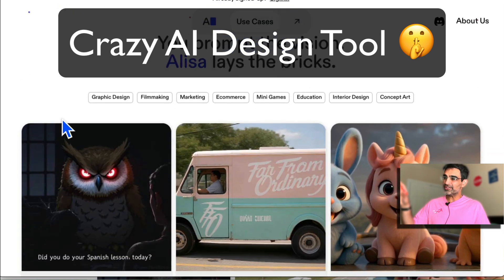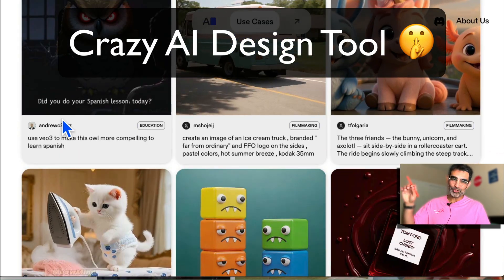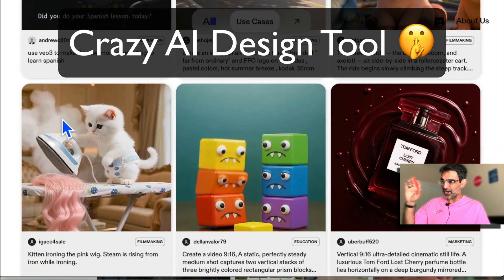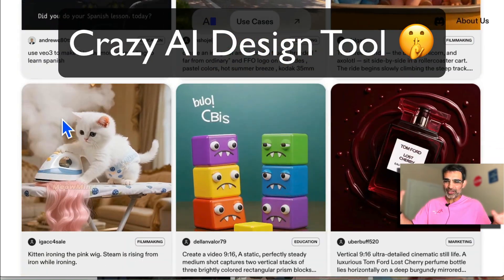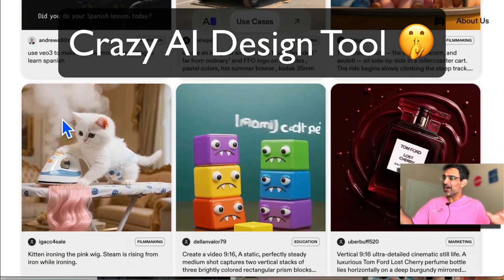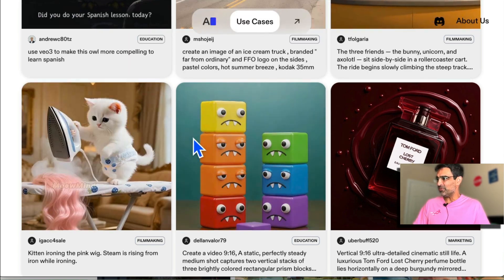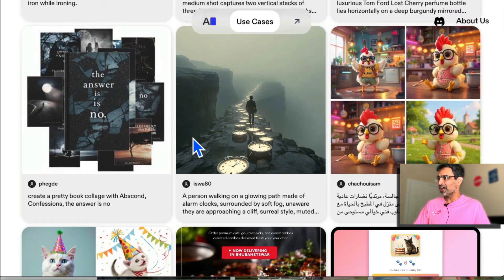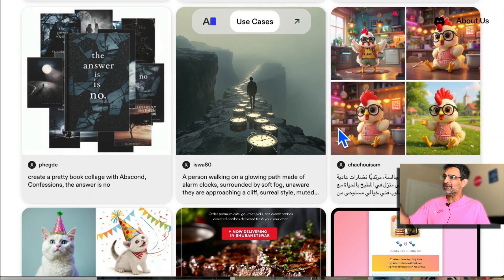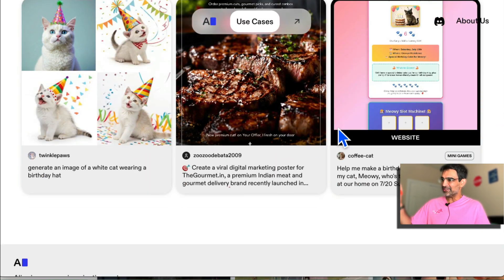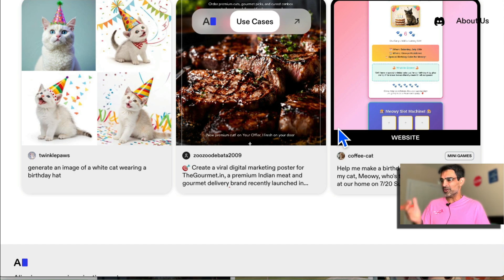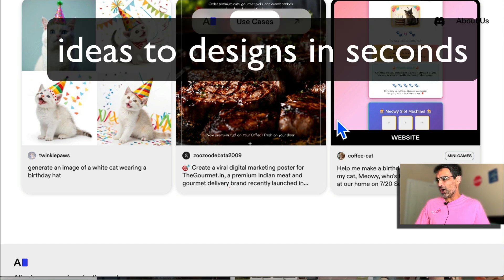This AI design tool is going to turn you into a vibe designer. You will not need a design VA or design agency anymore for your business to create these amazing designs. You just need simple ideas and simple prompts.